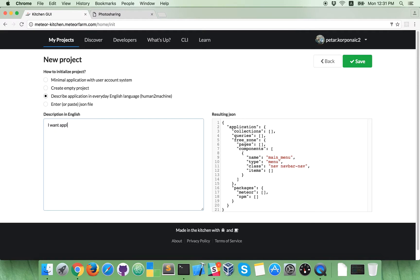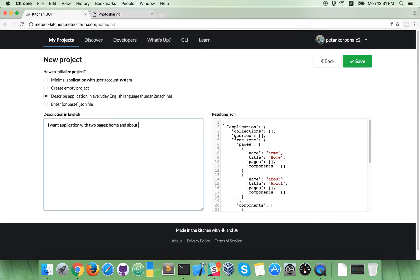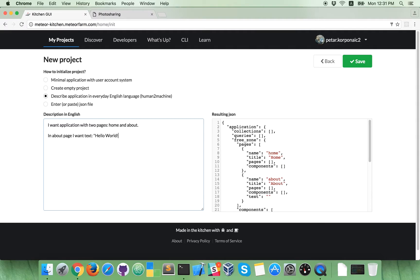I want application with two pages, home and about. In about page, I want text, hello world, this is my first application.